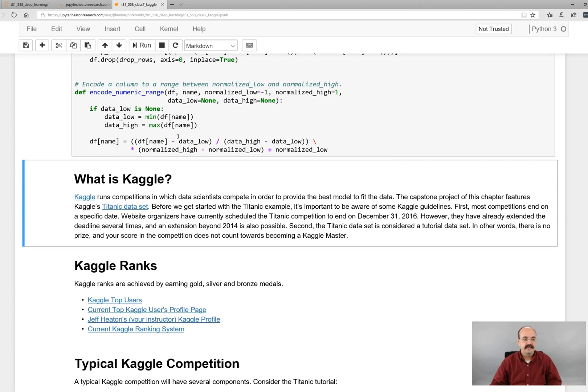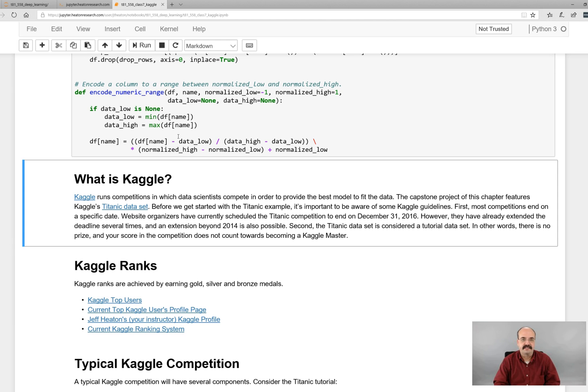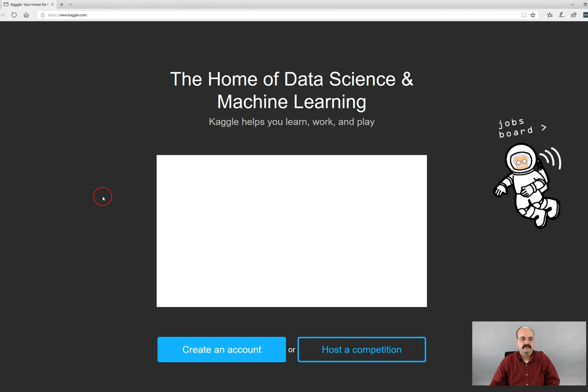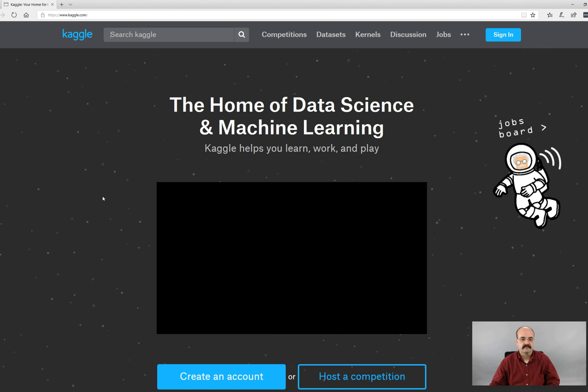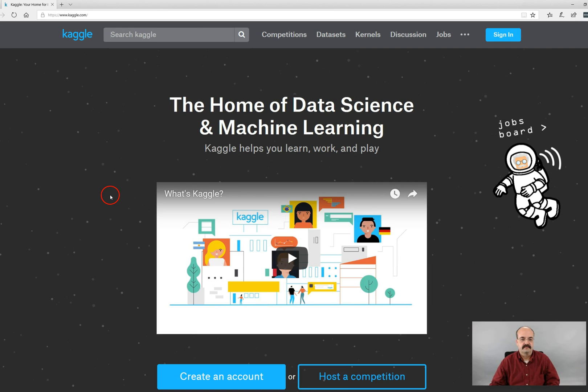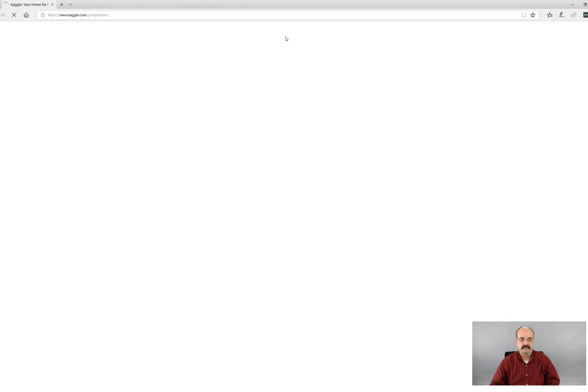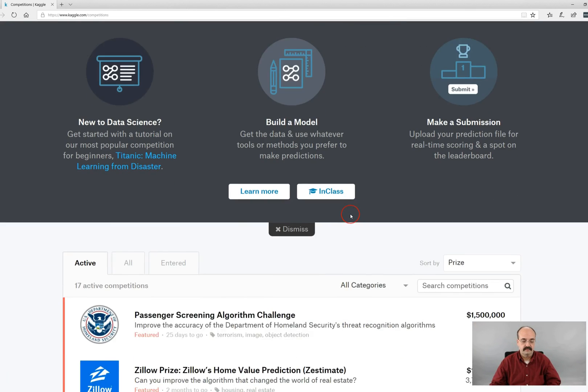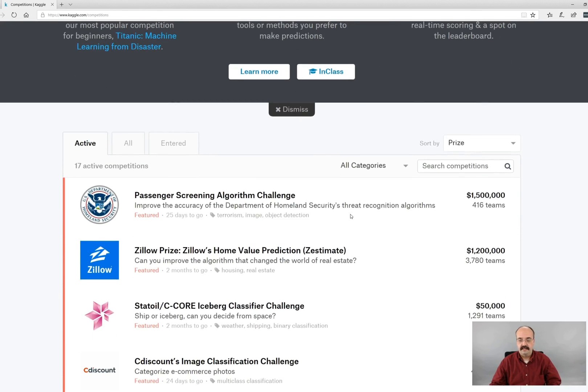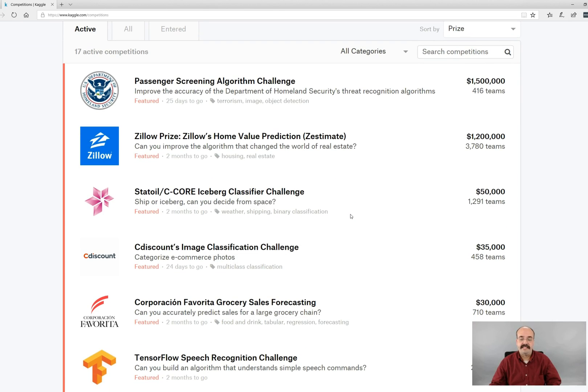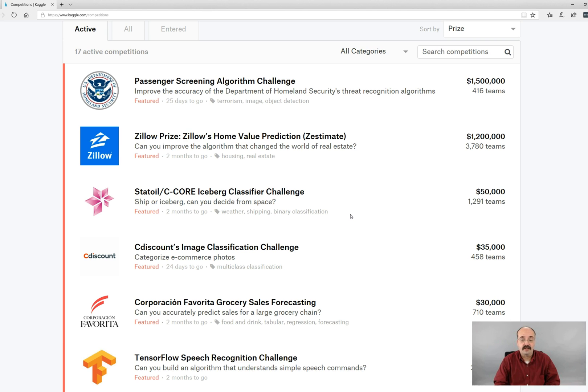So Kaggle. You might not have ever heard of Kaggle before, but it is sort of competitive sports for data scientists. Kaggle is a competition website. If you go to Kaggle and look at their active competitions, this is date dependent. But right now, during the semester that I recorded this, this is right when the passenger screening algorithm challenge and the Zillow prize were going on.